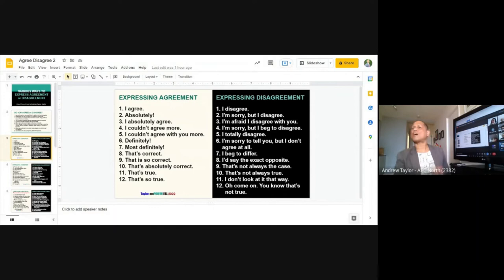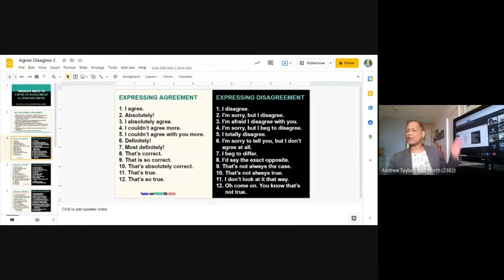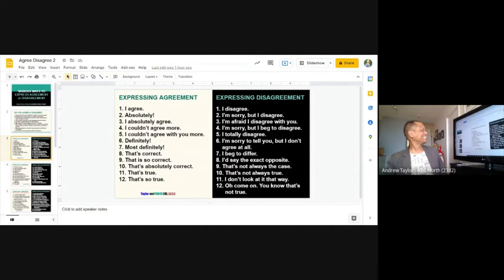'Oh come on, you know that's not true' — for example, someone says: 'You always argue with me because you don't want to pay me the ten dollars you owe me.' You say: 'Oh come on, you know that's not true — I want to pay you, but I only have five dollars today and I need it for my bus ticket.' Any questions? No? Okay, next.